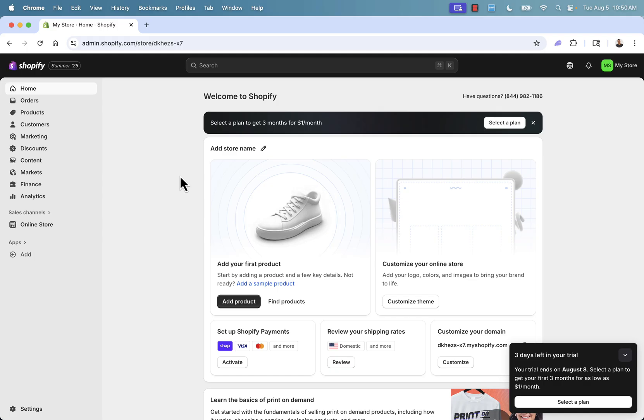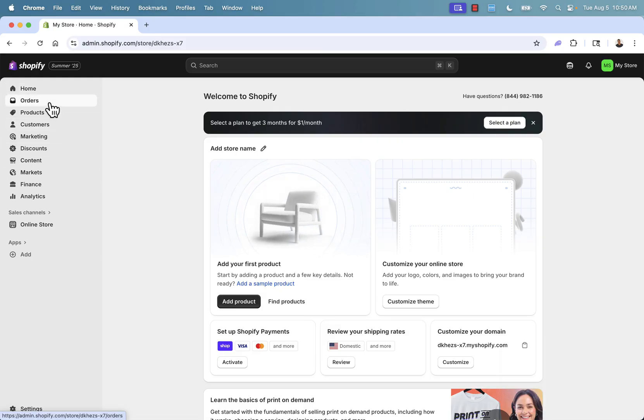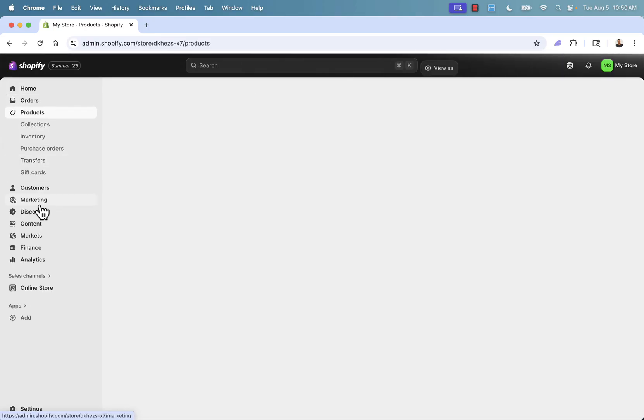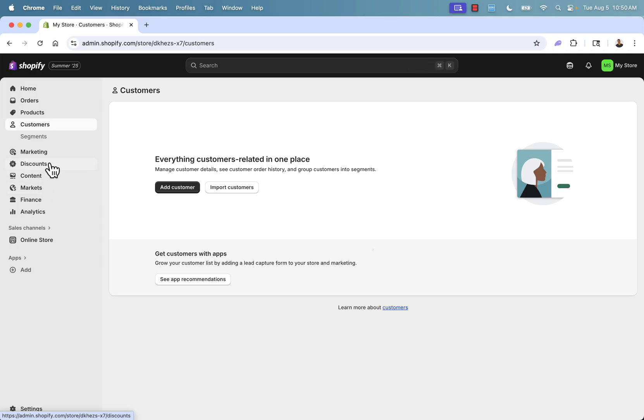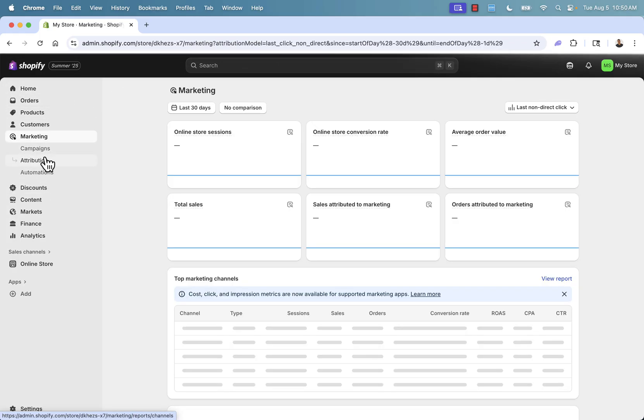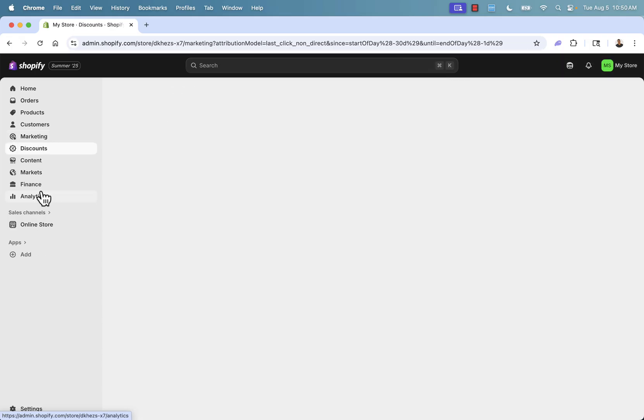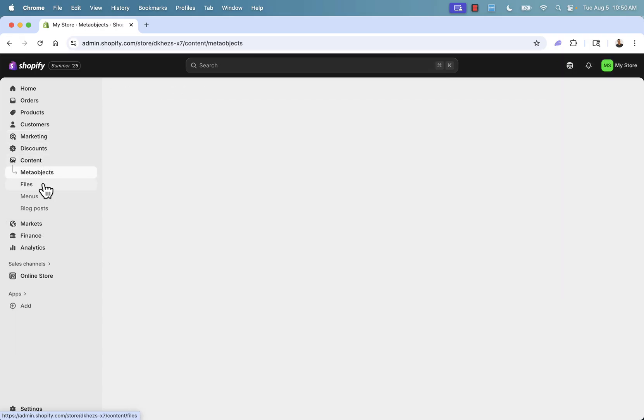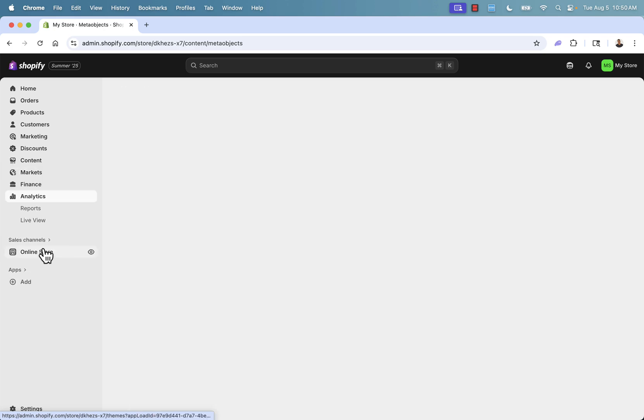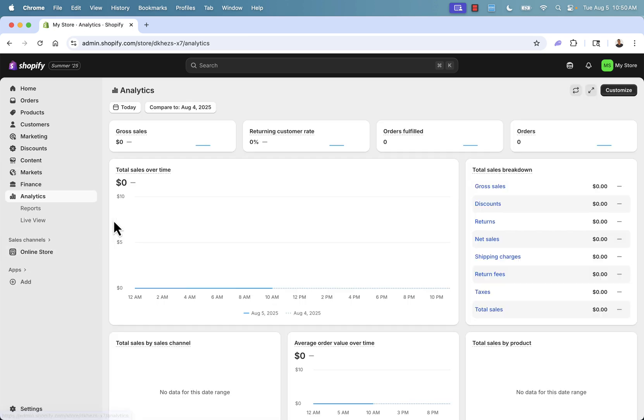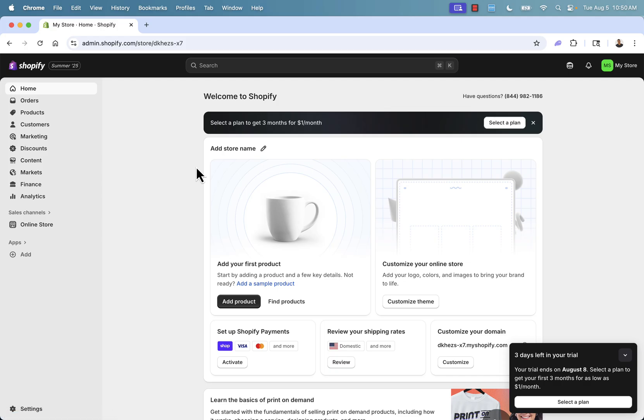You're going to see eventually things like your order information and how much money you made. You can see all of your orders here, all of your products here, all of your customers here. It's an amazing backend. It's got everything that you need. It's got marketing things in here as well. You can do marketing campaigns, discounts, promotions. Here's where we can set up our menu and blog posts and literally everything. There's also great analytics. Shopify has all of the tools that you need to build a winning store.